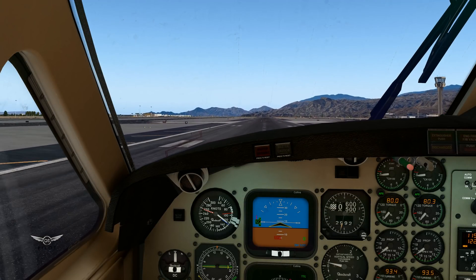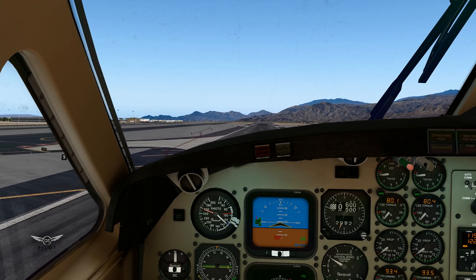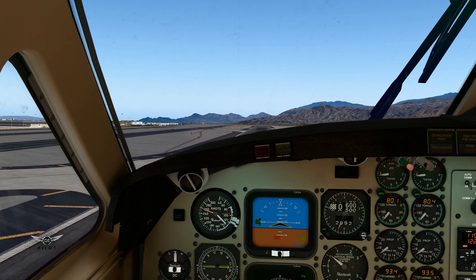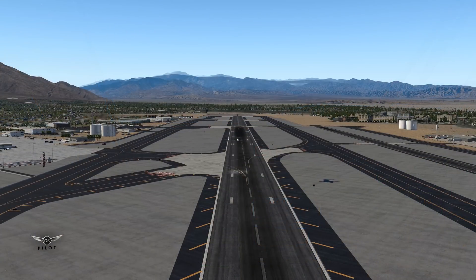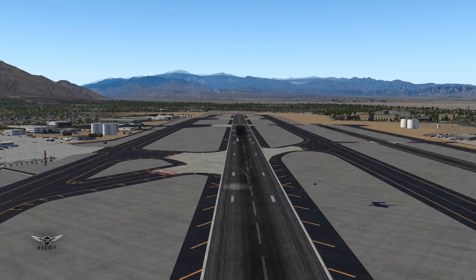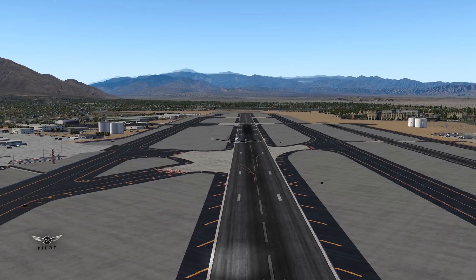Positive rate, gear up, attitudes check, gear indicates up.